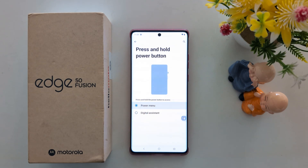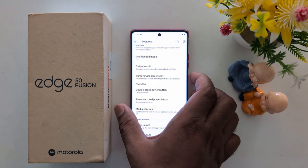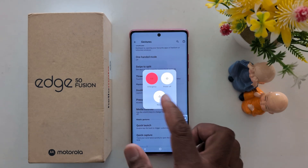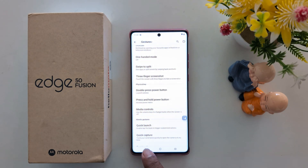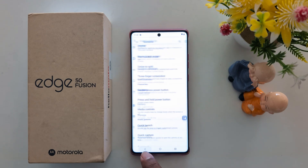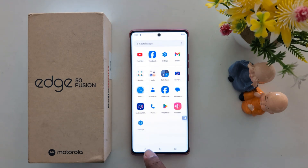Select Power Menu. Now press and hold the power button, and you can see it launches the power menu on your Motorola device. It's quite easy to change the power button function on your Motorola G15 series. That's it.